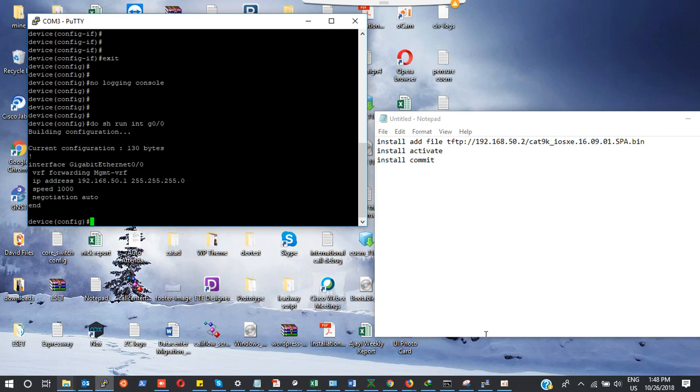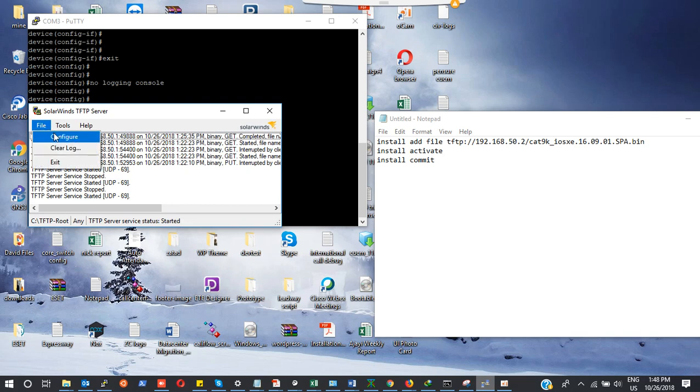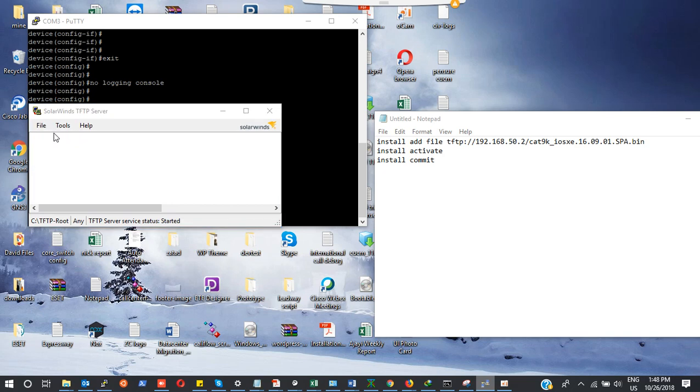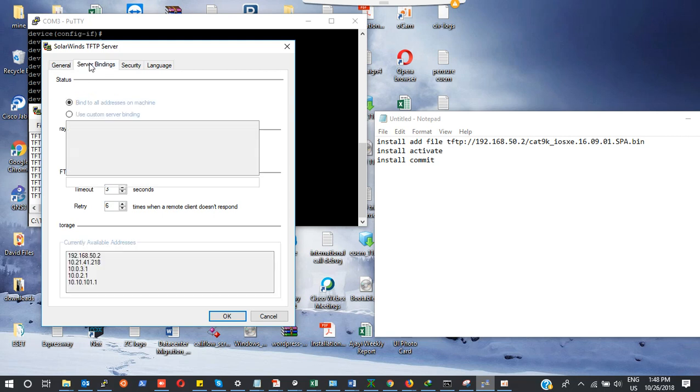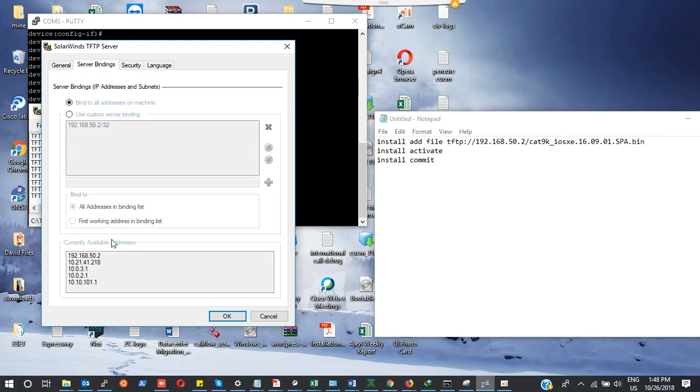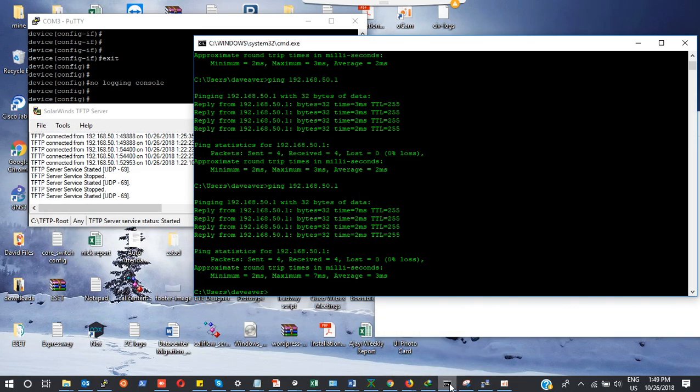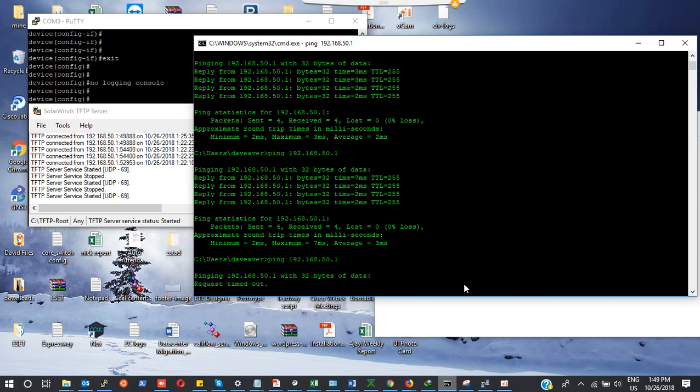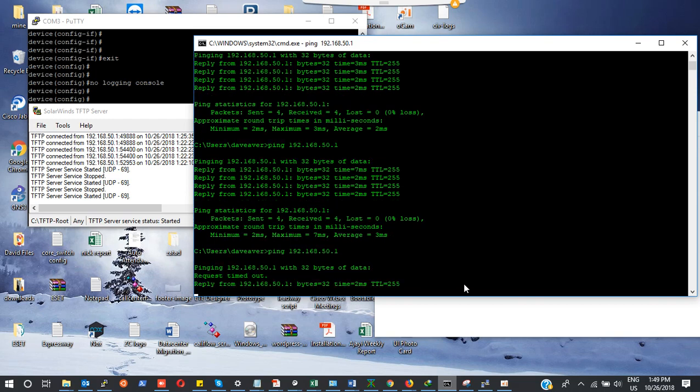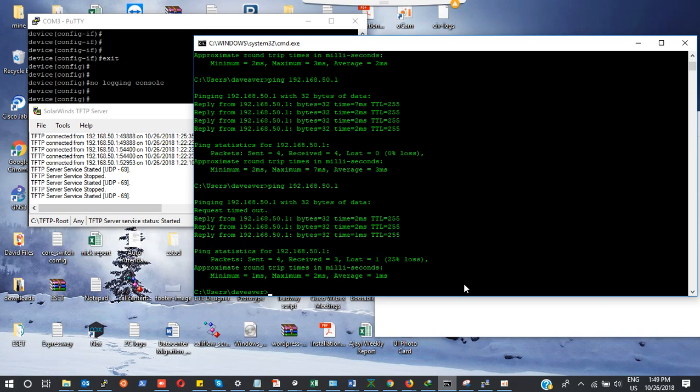My TFTP server, I'm using SolarWinds TFTP server. I have already set my IP to 192.168.50.2. What I'm going to do is try if I can ping 50.1 from my local PC. Request timeout, okay yes it's responding now. Let me confirm again, it's responding, beautiful.